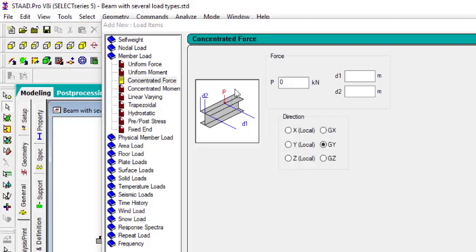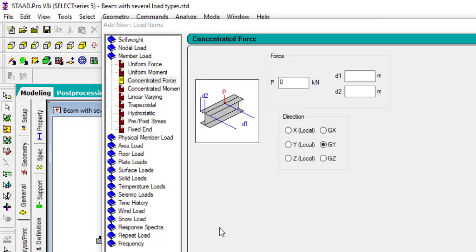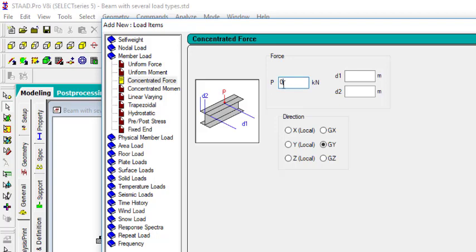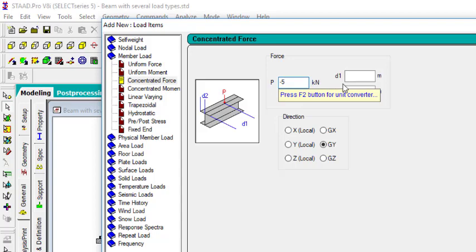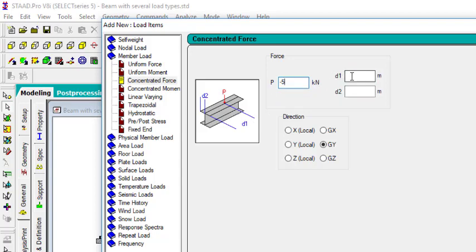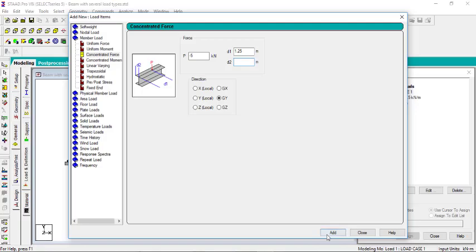I want the point load to be at the center of the beam. Remember that the span of each beam is 2.5 meters. So 2.5 divided by 2, that should be equal to 1.25. Let me give the load to be minus 5. That's the value for the point load. And then you're going to give D1 a value, and that should be 1.25. Just click on add.